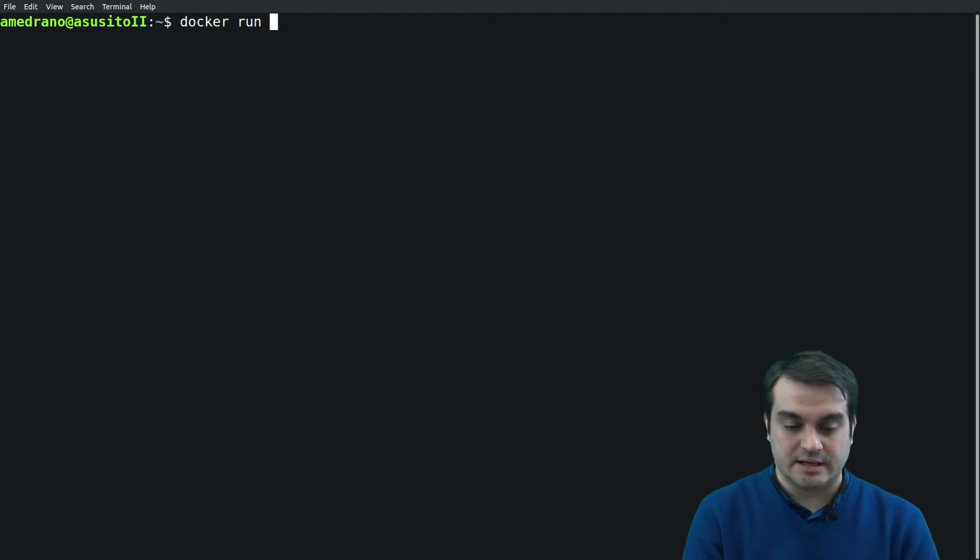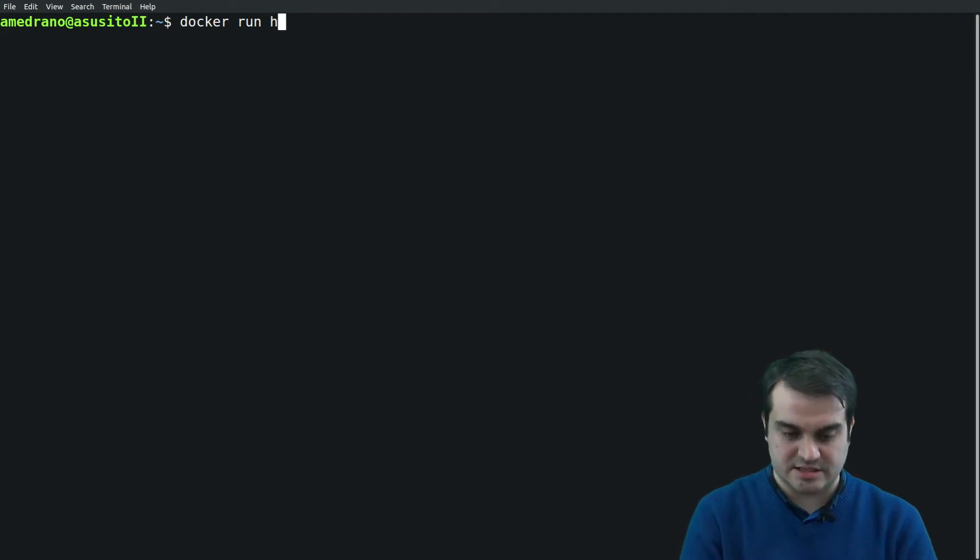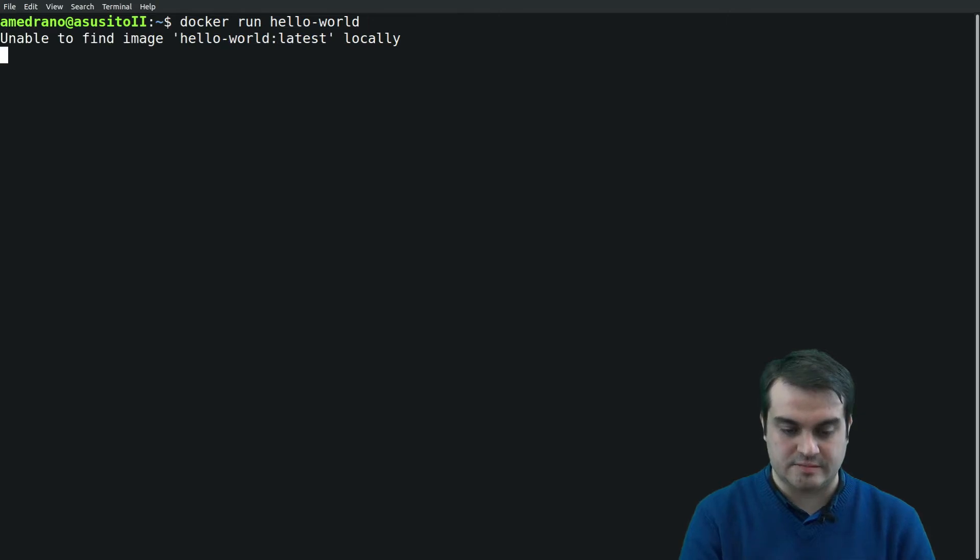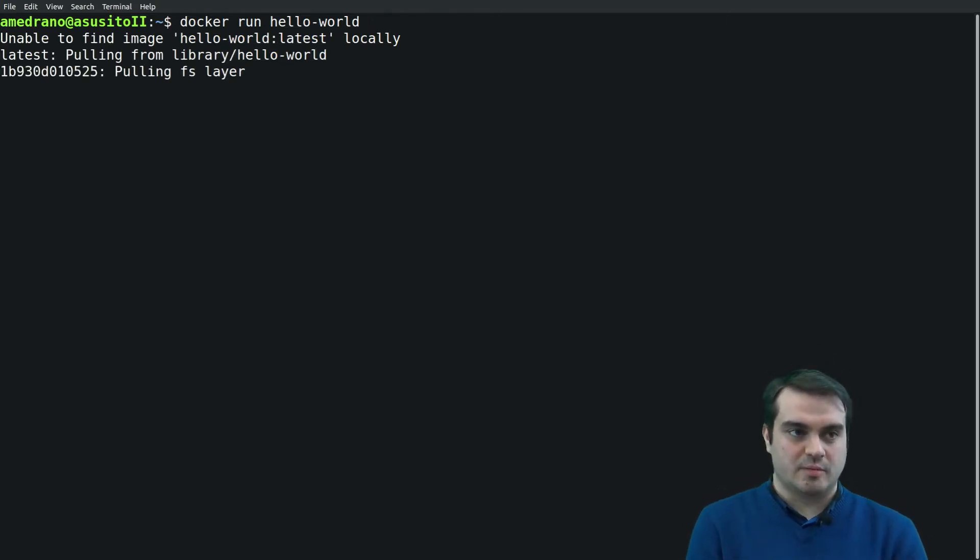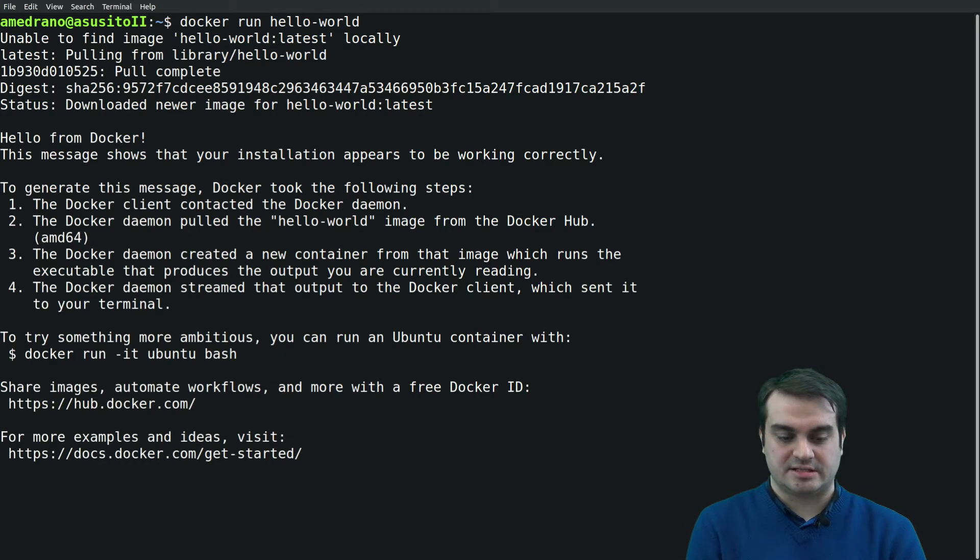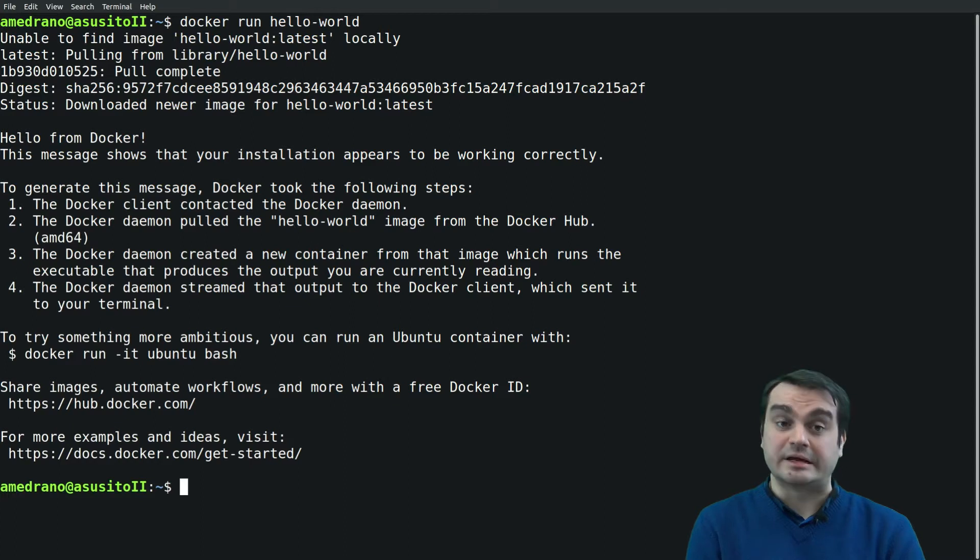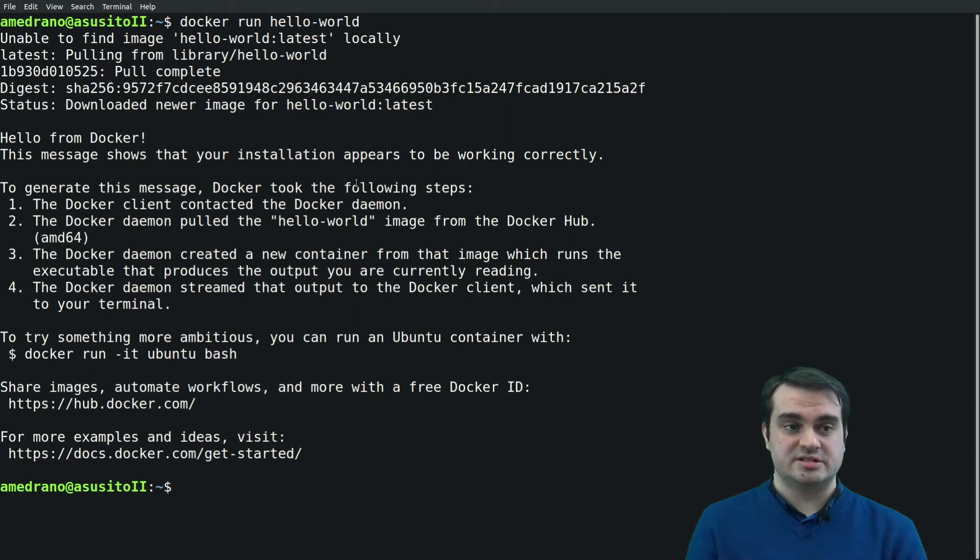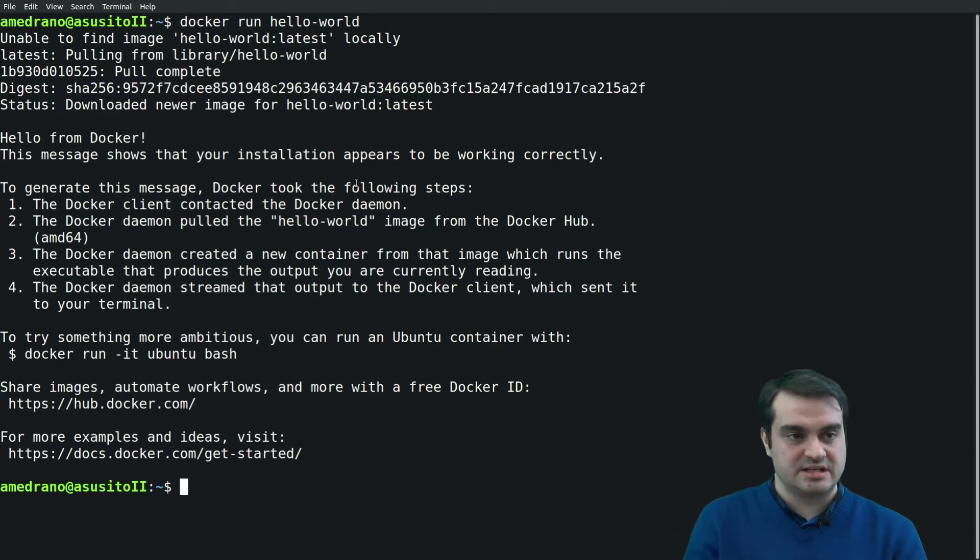Let's run something. In this case, let's run the hello-world image. In a couple of seconds we'll see what has happened.